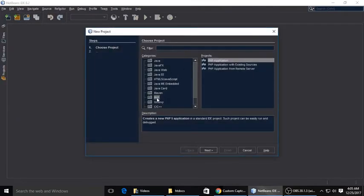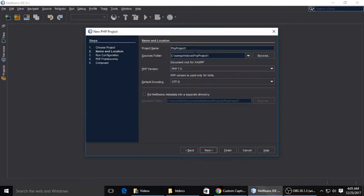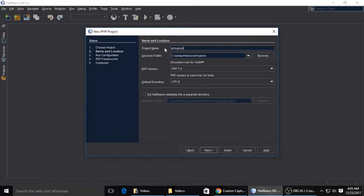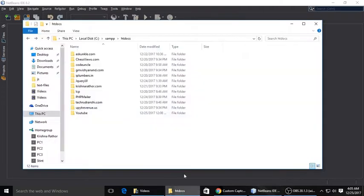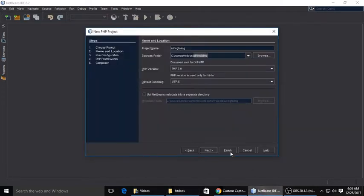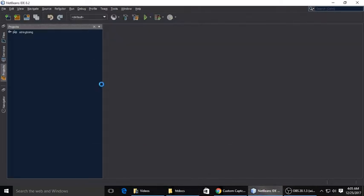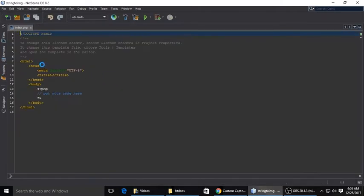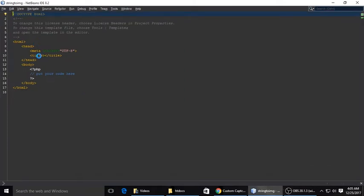Let's get started. Start XAMPP, and here in NetBeans we are creating a project, a PHP project. Type your project name here: string to image. This project is stored in htdocs. I'm using XAMPP.